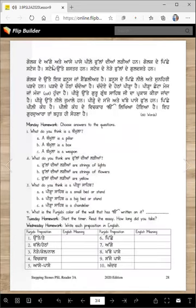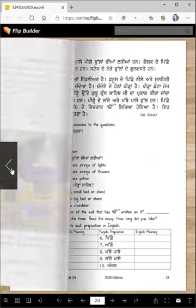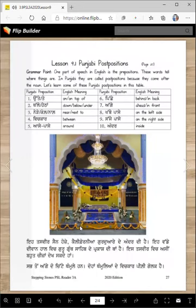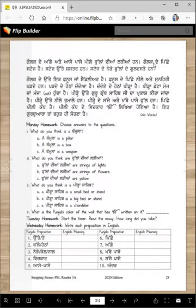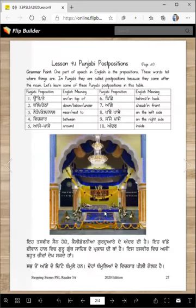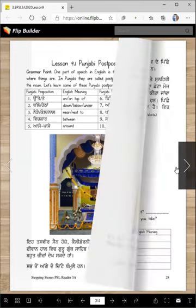Golak de aghe te aase-pase pili fulaniya ladiyan han. See golak de aghe te aase-pase, pili fulaniya ladiyan han. Golak de pichhe stage hai — golak de pichhe, this is pichhe, back de stage hai.